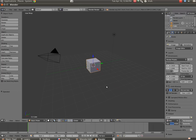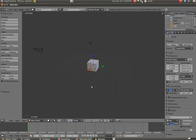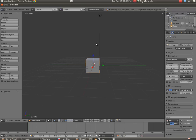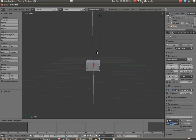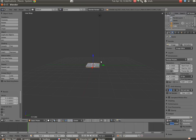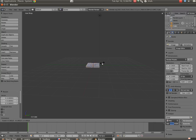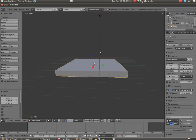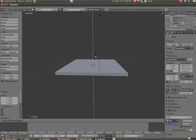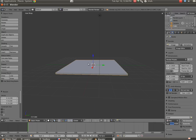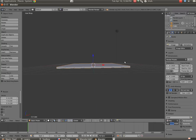So the first thing we're going to do is we're going to take this square, and we're just going to make a base out of it. So I'm going to hit S, and then I'm going to hit Z, and I'm going to scale it down. Then I'm just going to hit S. I'm going to make it larger. Then I'm going to hit S and Z again just to make it a little bit thinner. Okay, so this is our base.